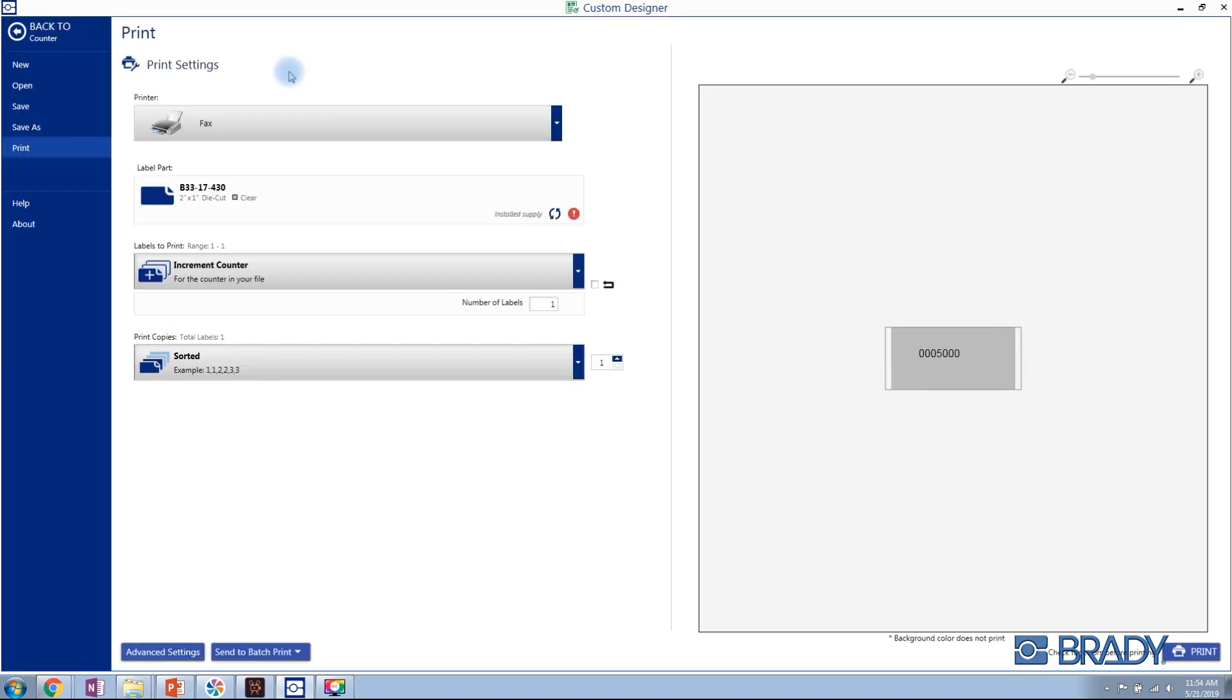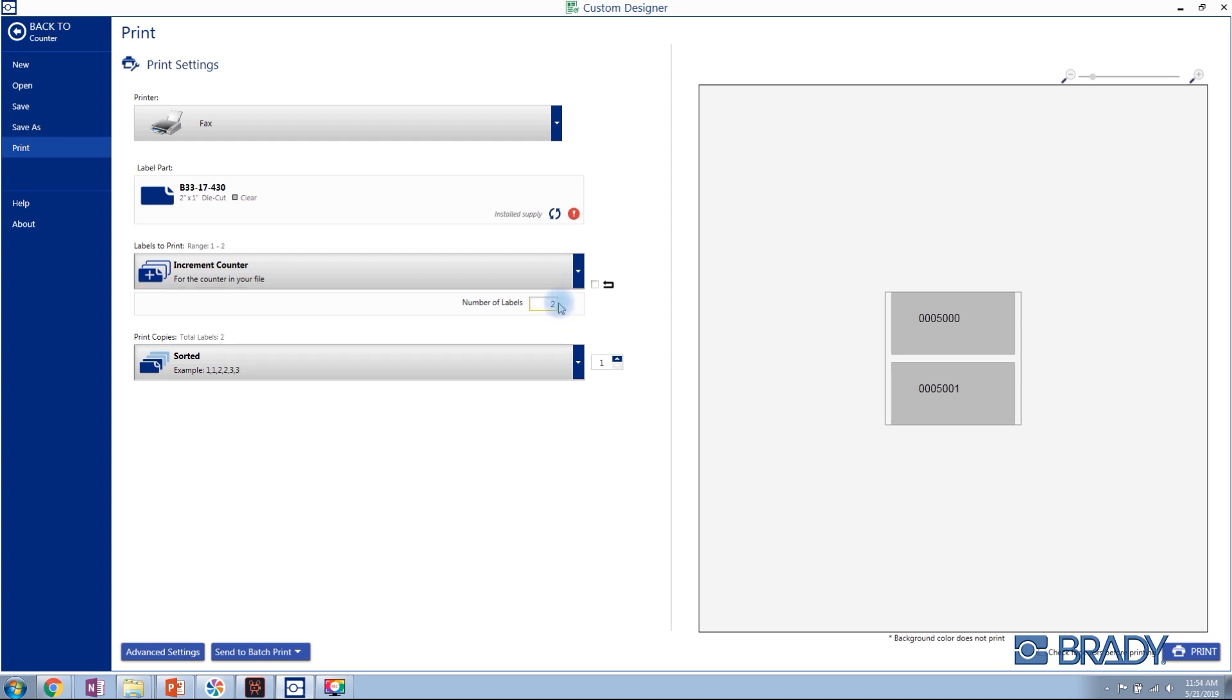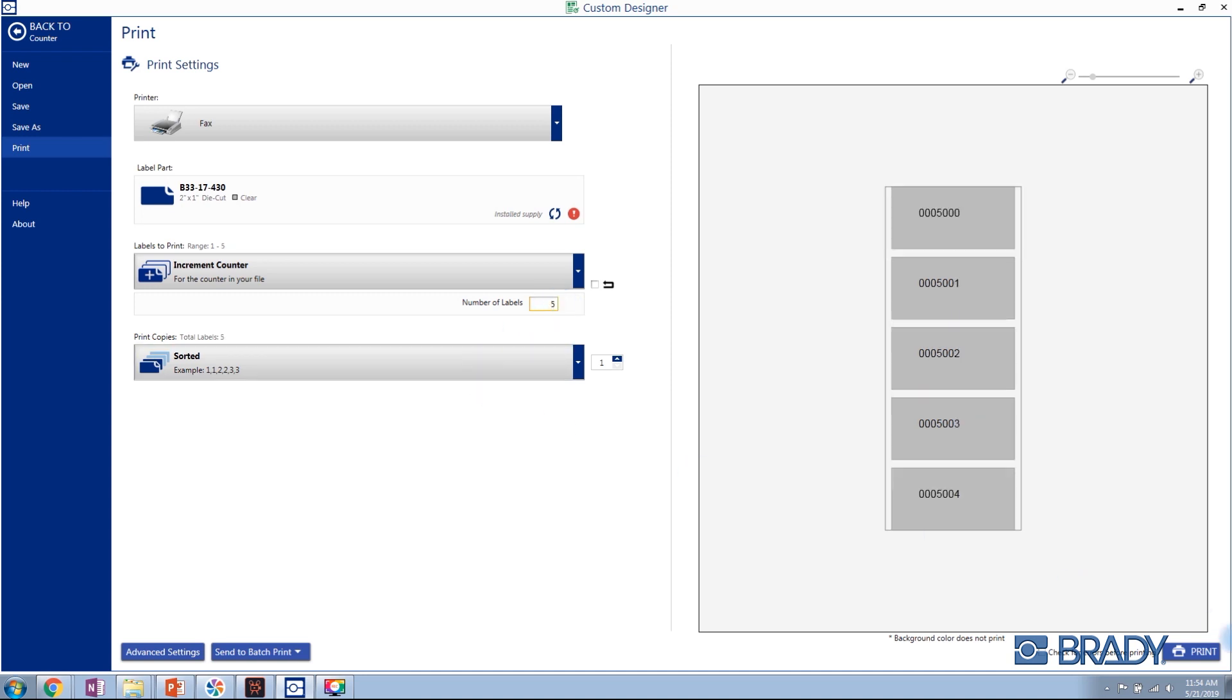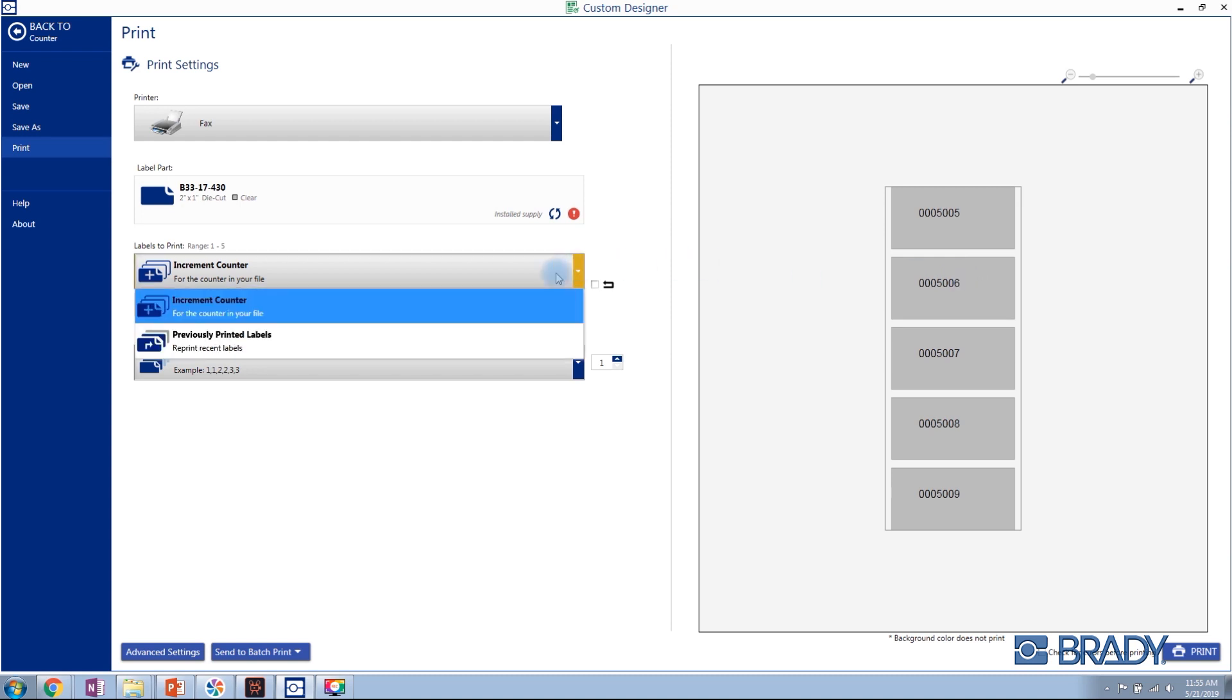A real-time print preview will show all of your labels on the screen. After printing, you will see that your counter values automatically increment from the last previously printed value.